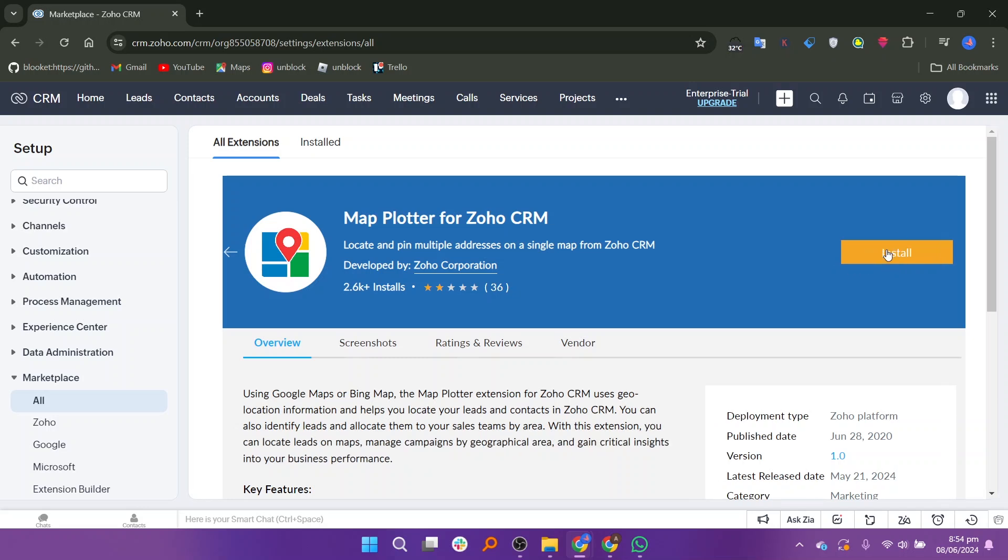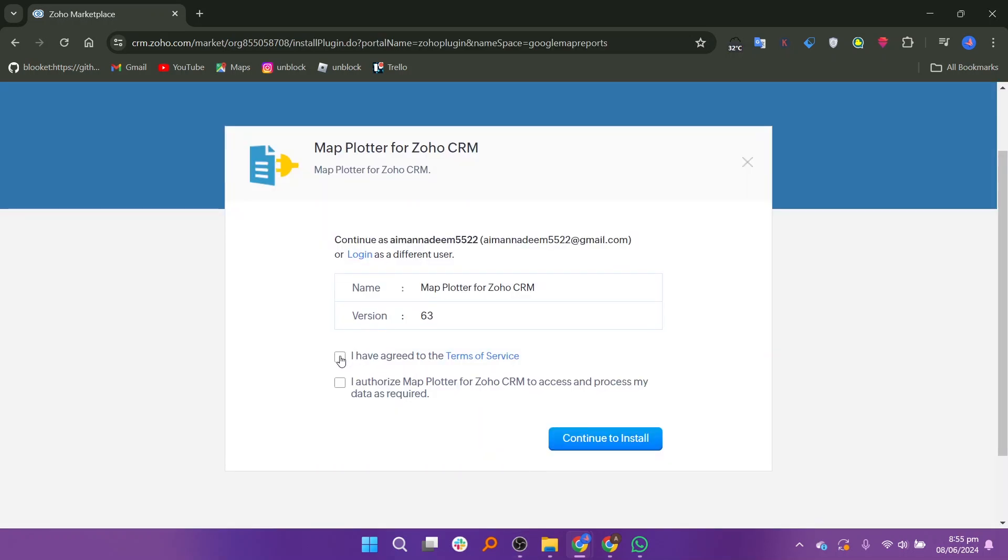This will start the installation process for the extension. You will be prompted to check two boxes to agree to the terms and conditions. After checking both boxes, click on continue to install.